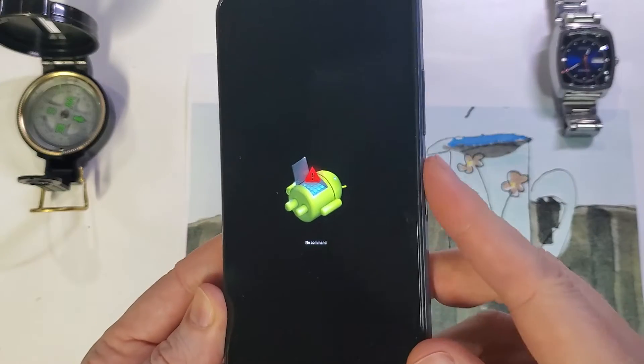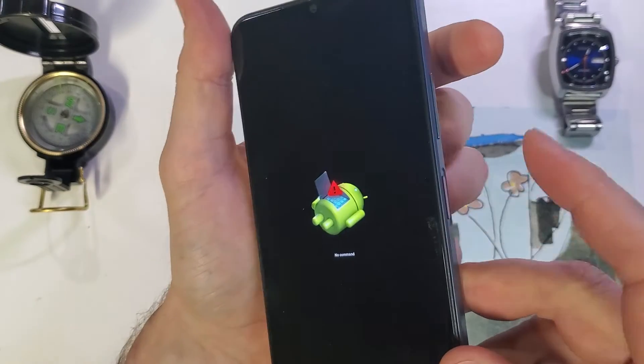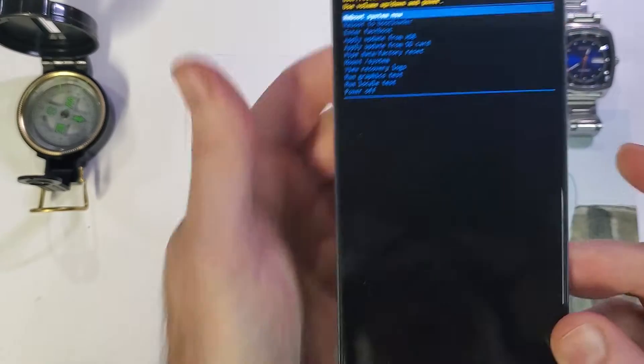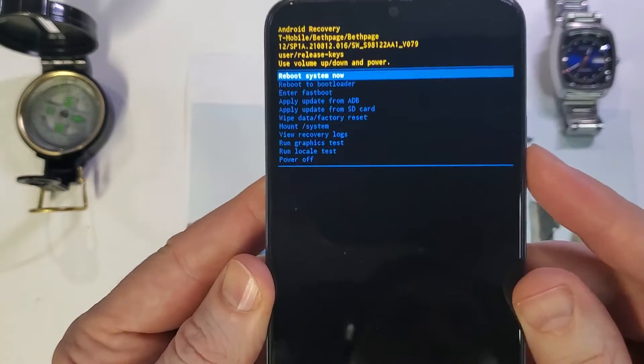Now we're going to hold power and touch volume up to bring up the Android recovery screen.